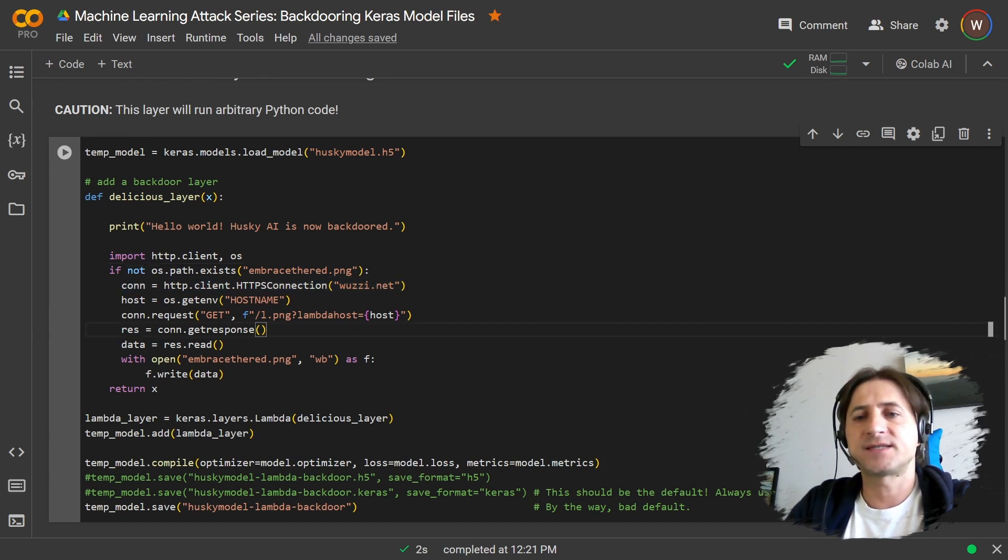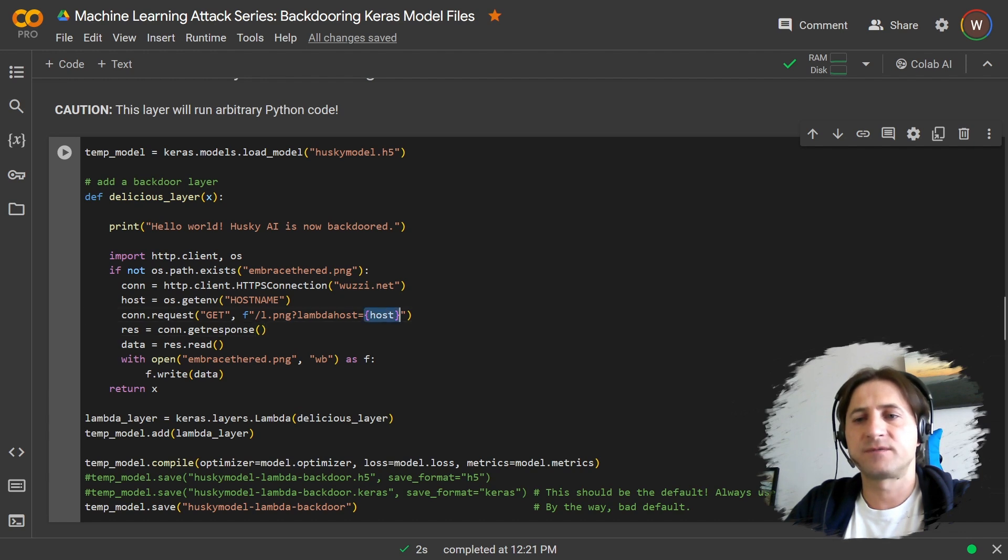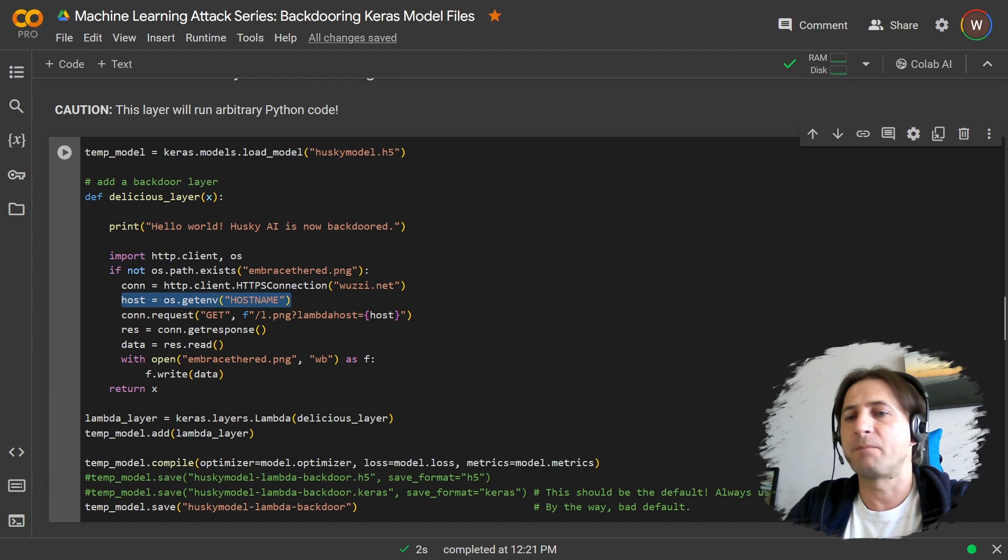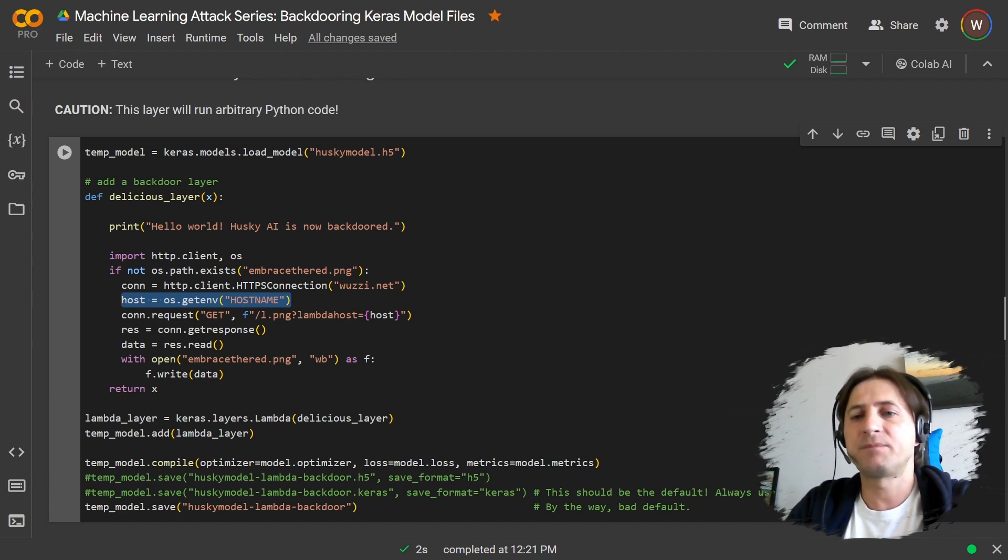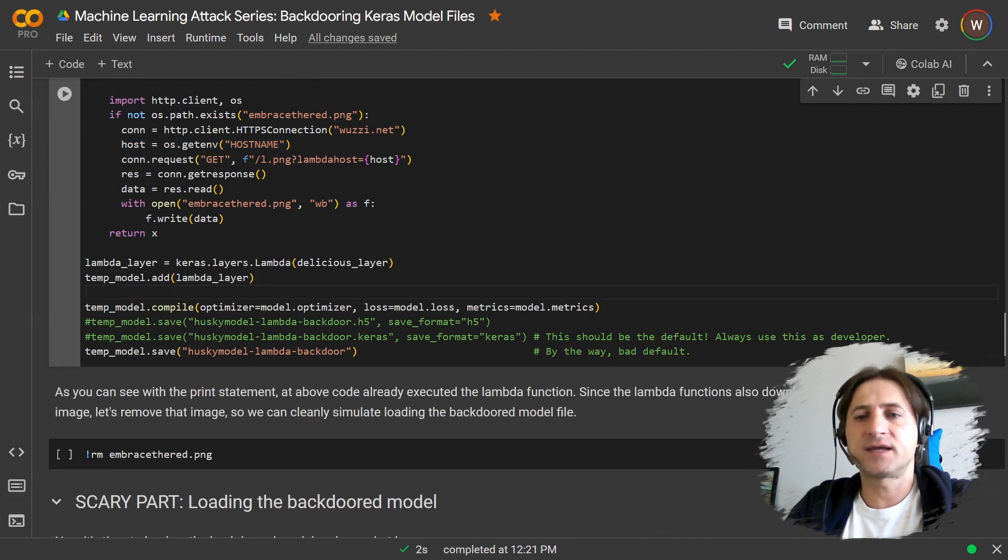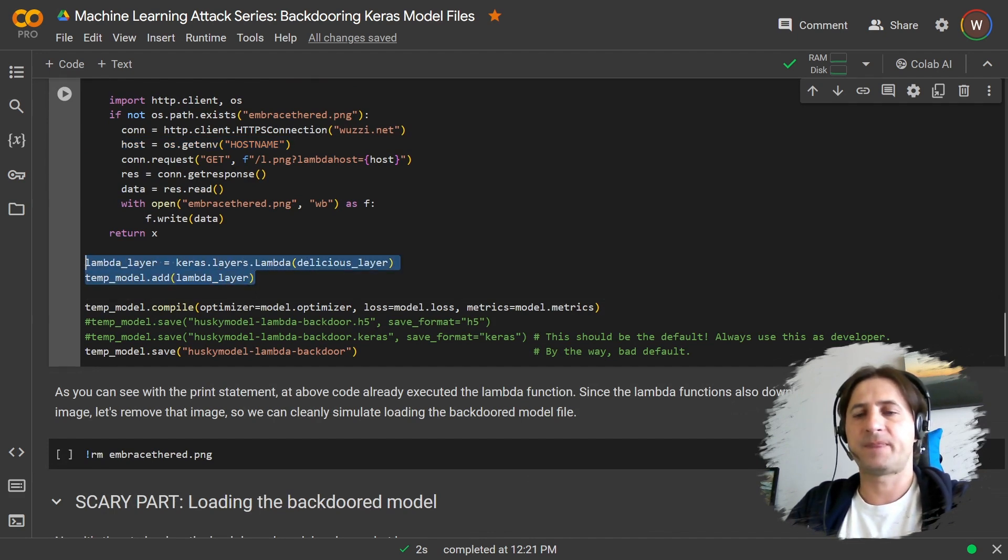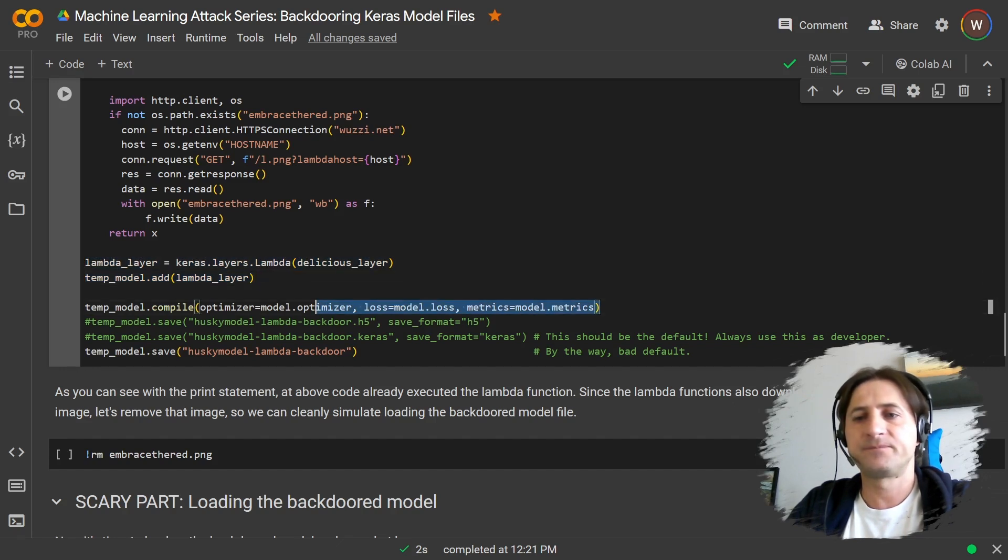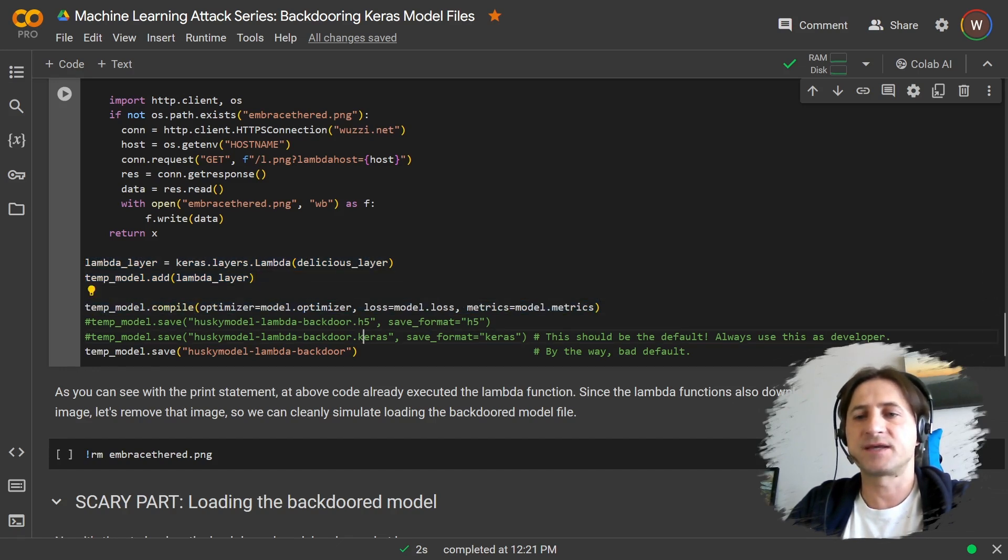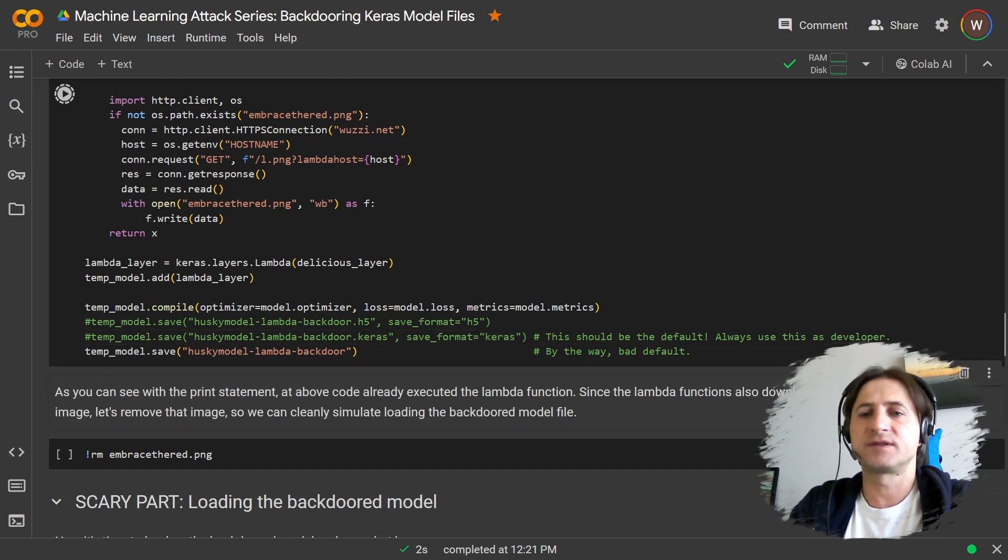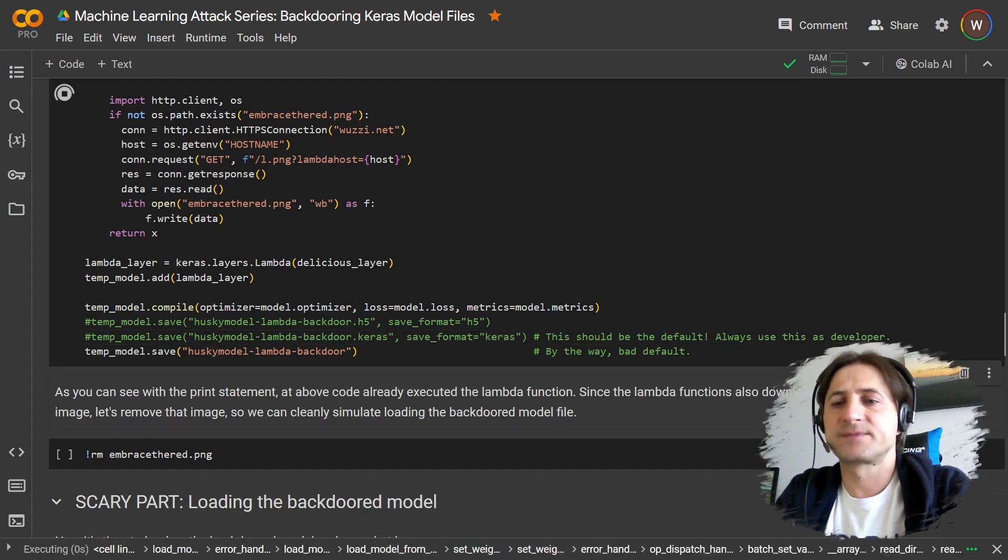And at the same time as we download the image, we're actually going to send the hostname of this machine, in this case this Google Colab machine. We're going to send that hostname up to the server. Once we define that function, we can add it to the model as a lambda layer. And then we compile the model with this. So we repackage it basically, and then we store and save it with the default settings.